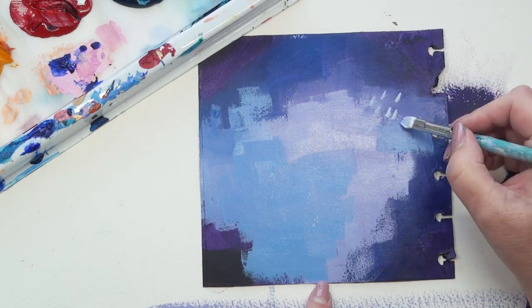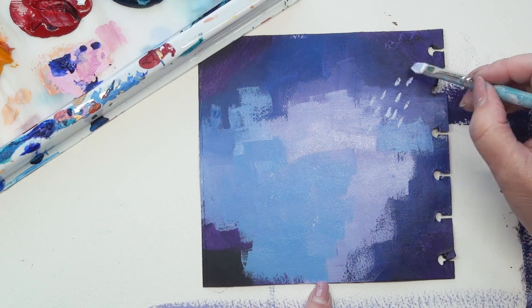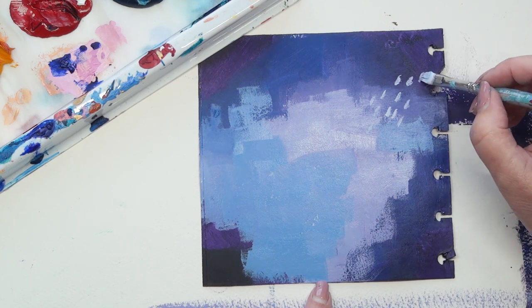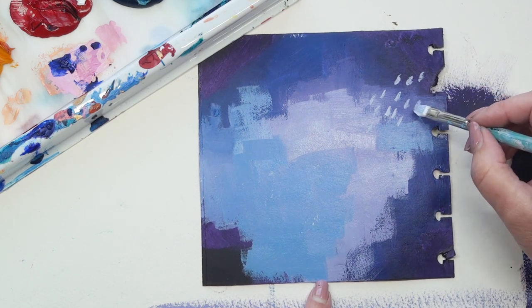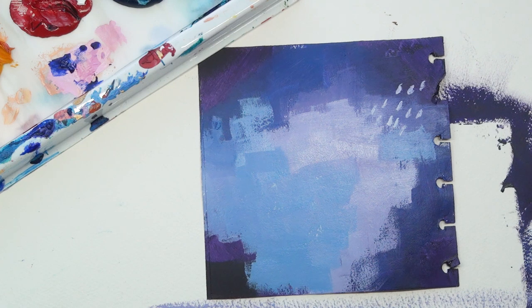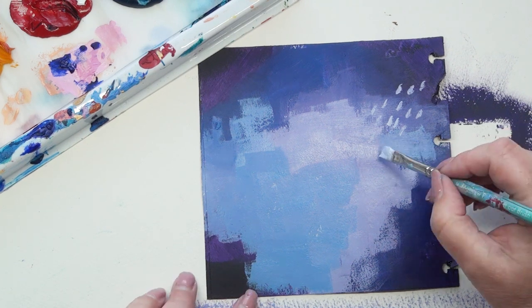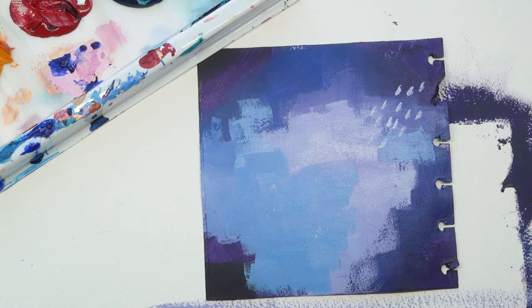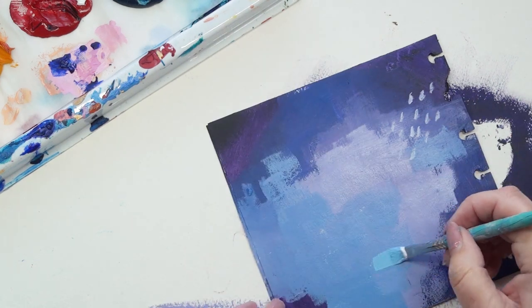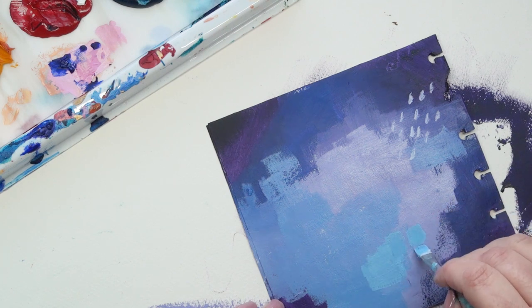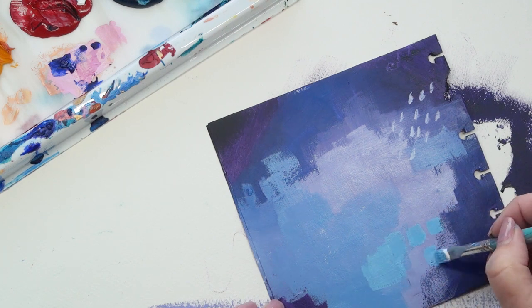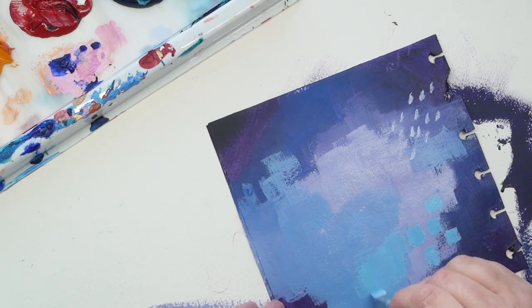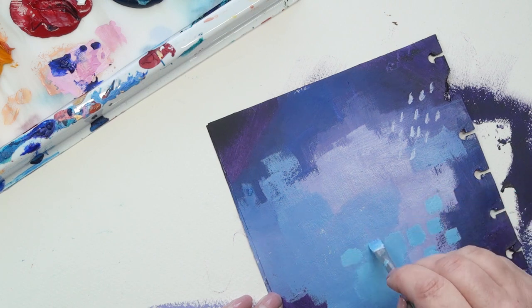Just doing some mark making while I've got the small paintbrush in my hand. I'm adding a bit of very light blue there. It's gorgeous. And making some marks as well.